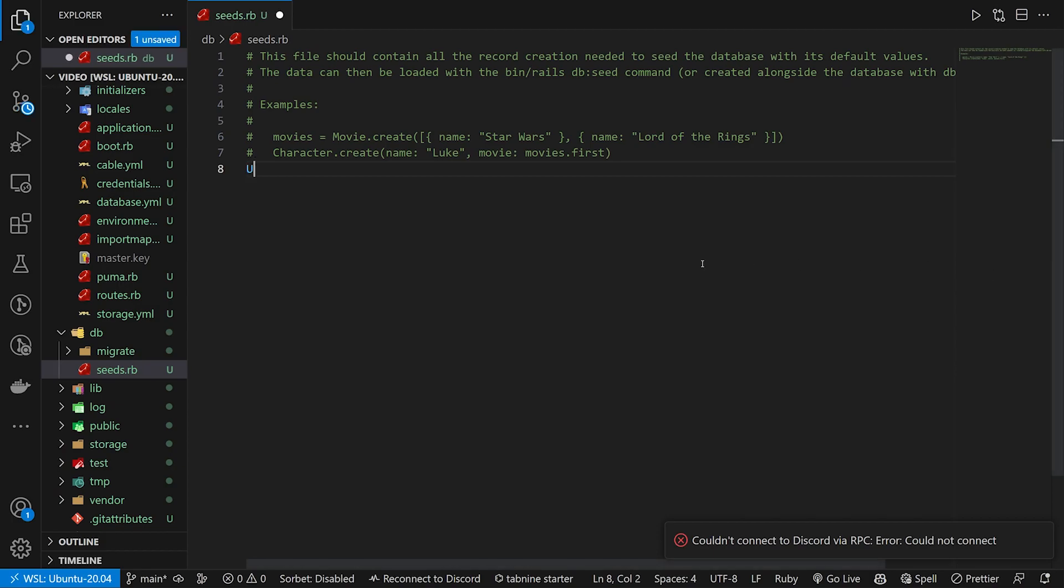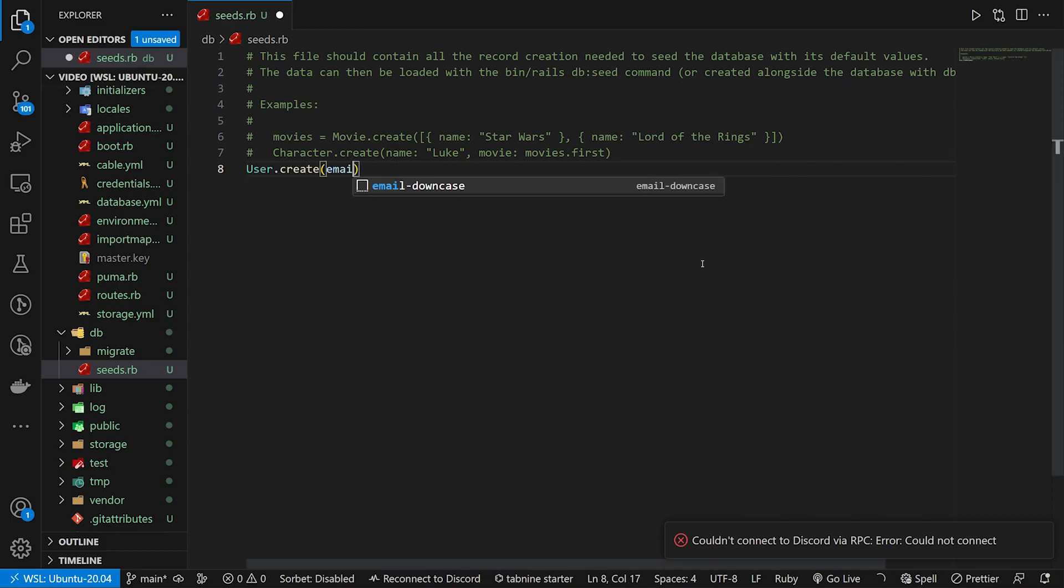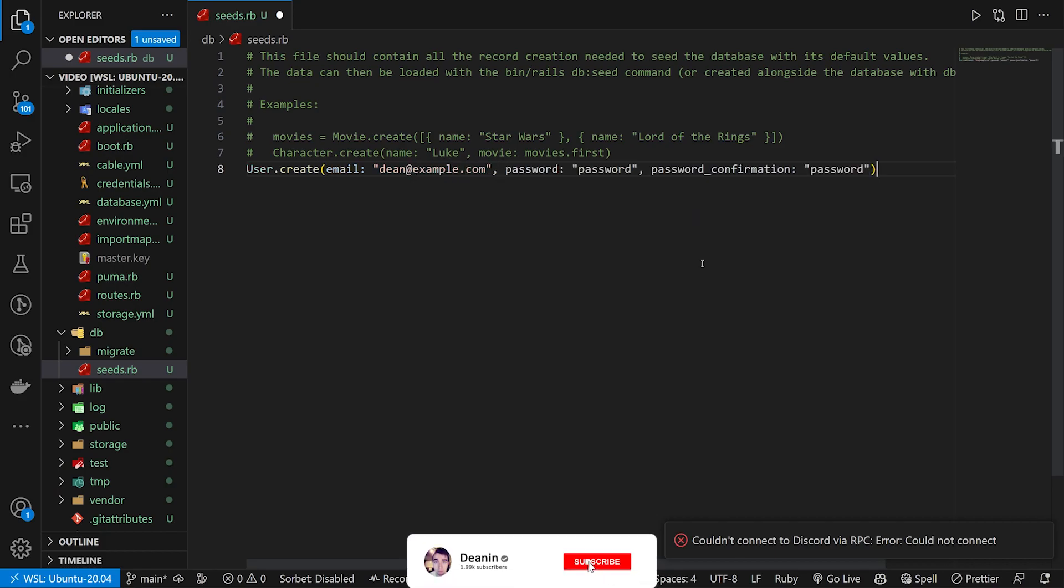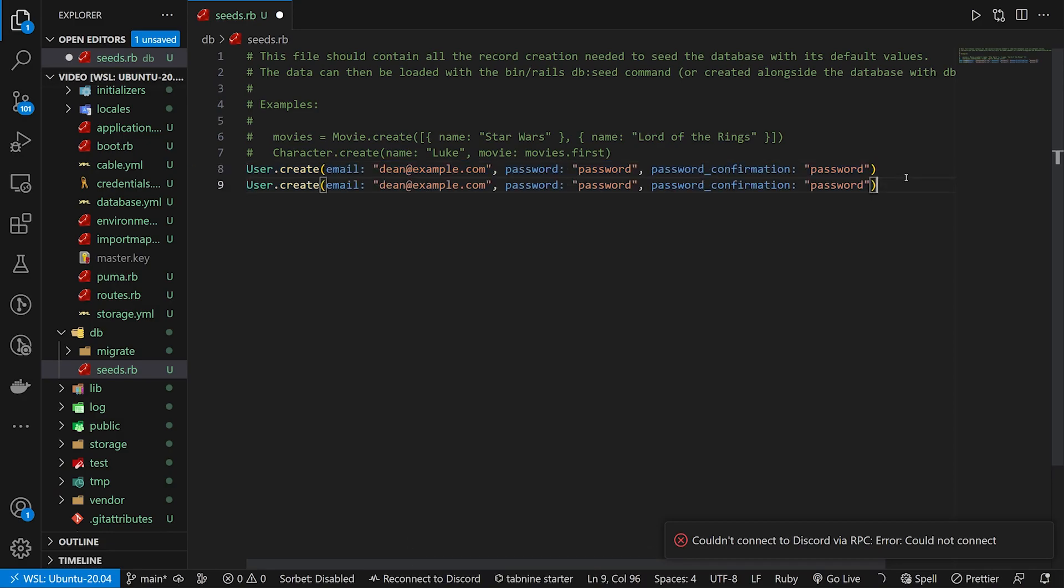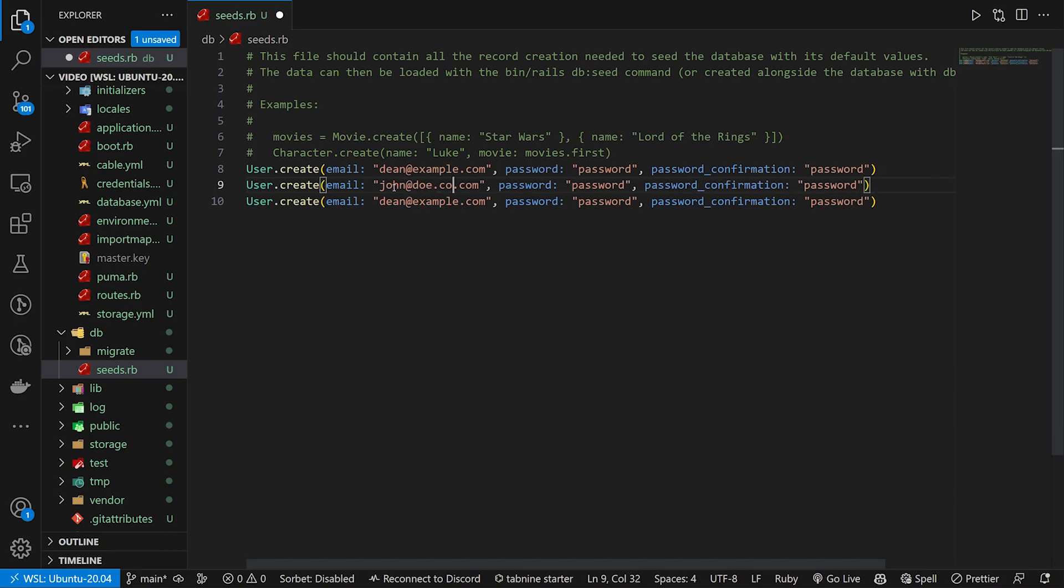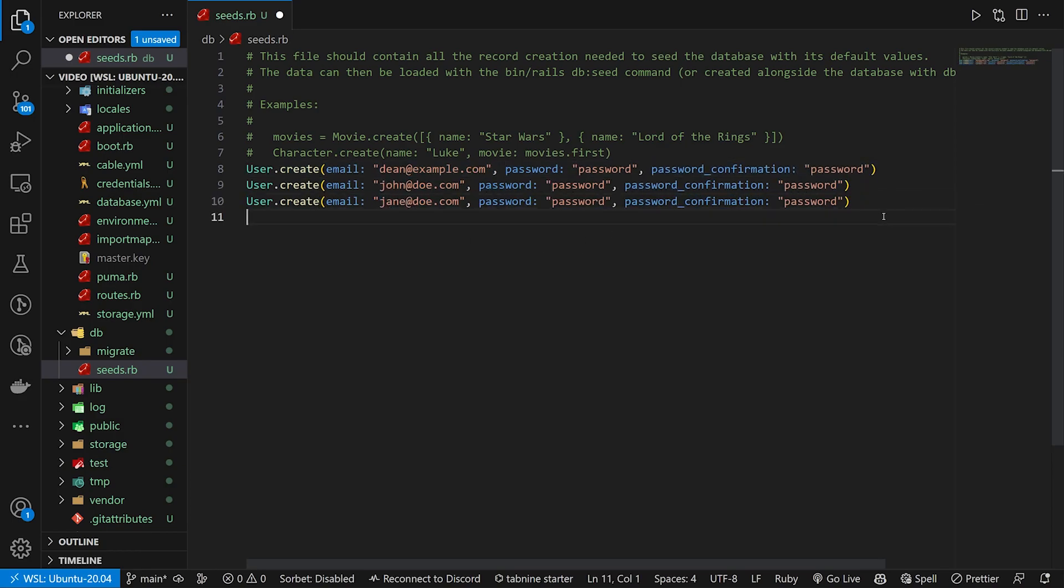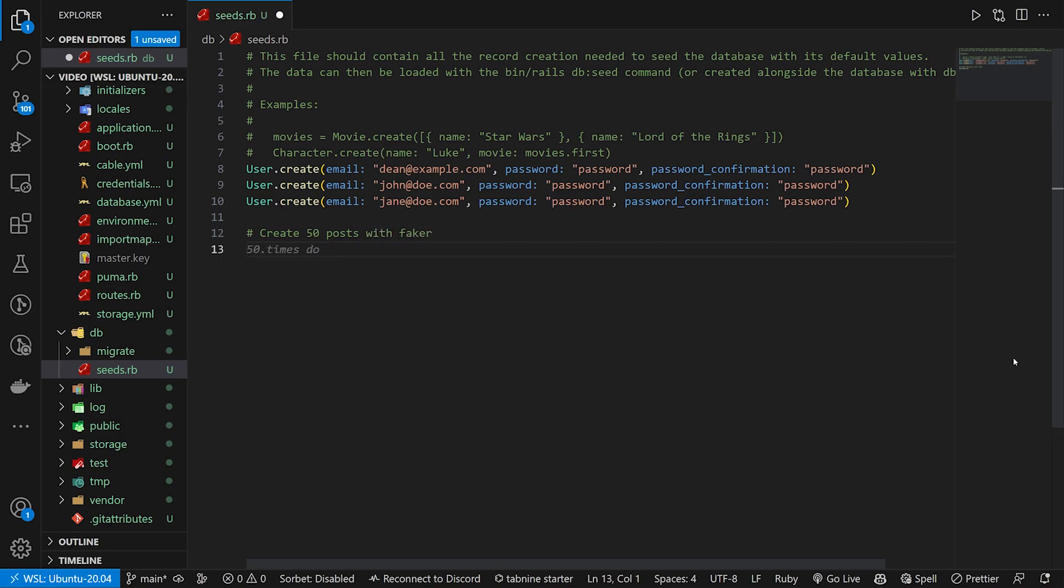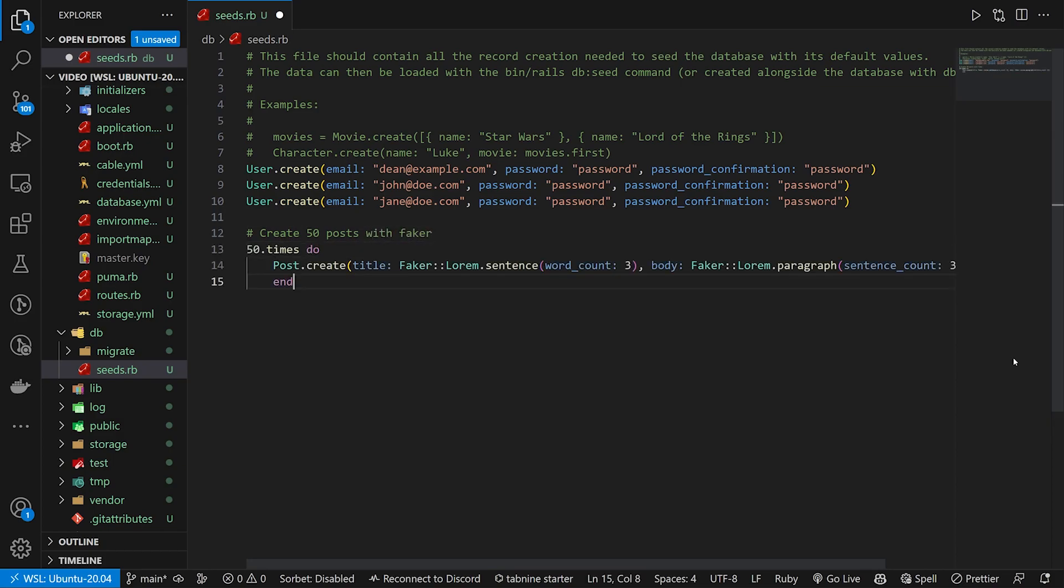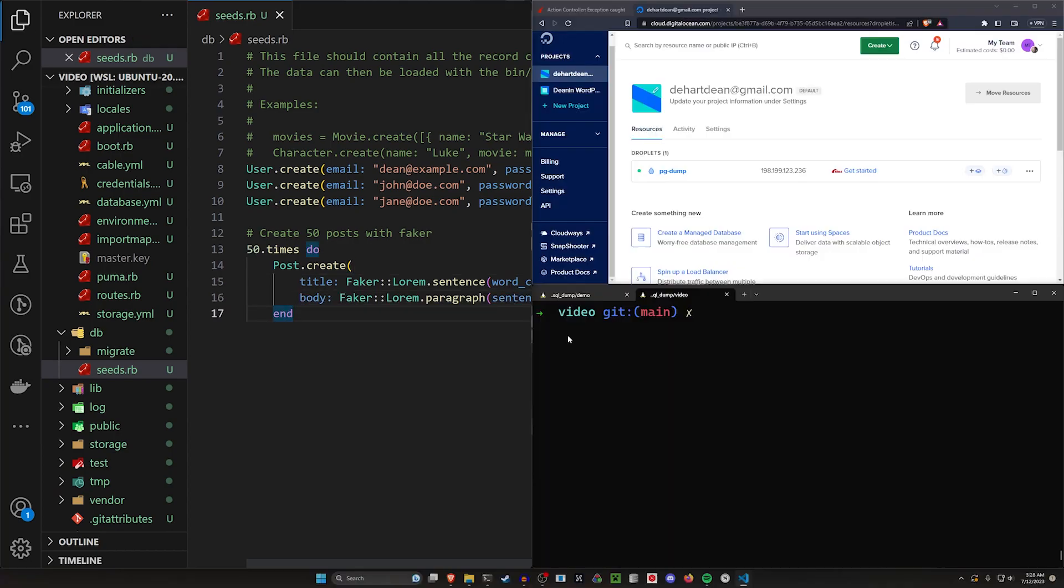First one's going to be a user.create for email. The email will be dean@example.com. We then need to give it a password and a password confirmation. We'll go ahead and copy this, paste it down here twice. First one will change to john@doe.com. We'll go ahead and paste this down here, change this one to jane@doe.com. That gives us our users. Let's go ahead and let's create 50 posts with faker. 50.times do post.create. It'll have a title and a body and that looks good. We'll go ahead and save this.